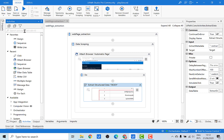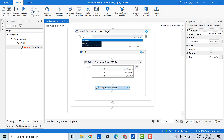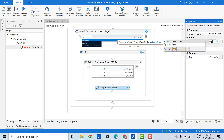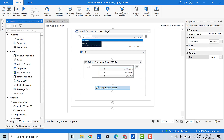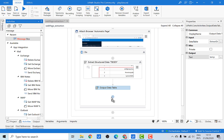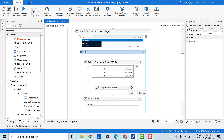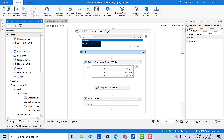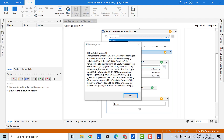Go to the Activity panel, search for Output Data Table, and pass the extracted data table as input. Save this extracted data table into a text variable — let's call it temp — and print it using a message box. Now let's click Debug File to see the output. It would be extracting data from all three pages. As you can see, we have the data extracted from all three different pages.